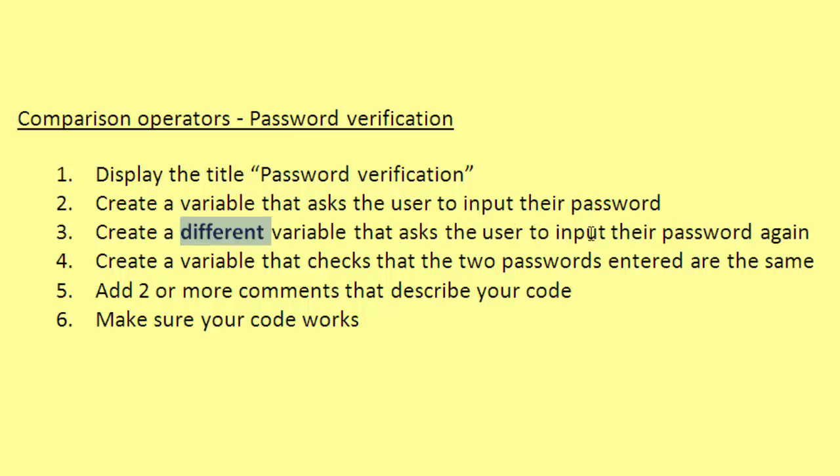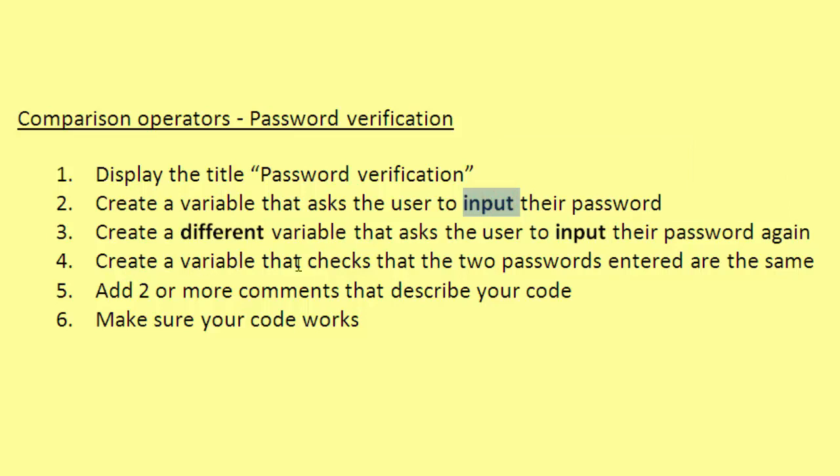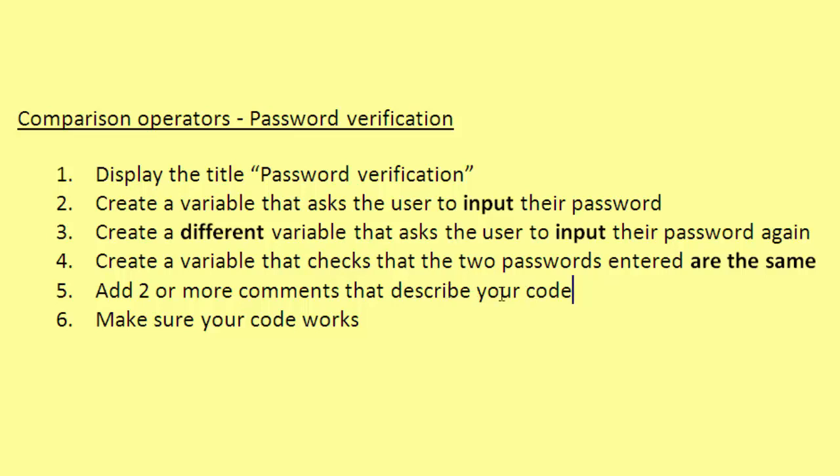Number three: create a different variable that asks the user to input their password again. In fact, the keyword here is 'different variable'. All right, create a different variable and input. Number four: create a variable that checks that the two passwords entered are the same. Okay, sounds to me like you might need to use a comparison operator there - not sure which one. Number five: add two or more comments that describe your code. And number six: make sure your code works.